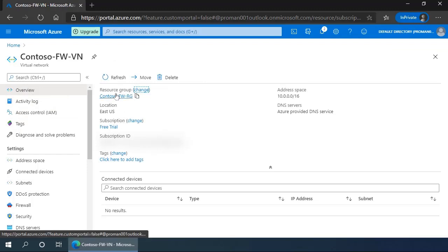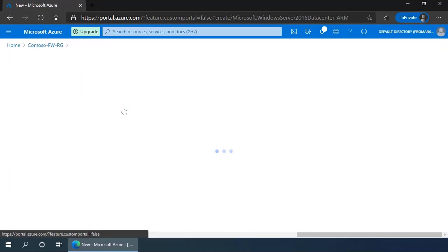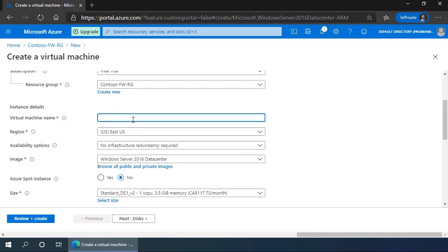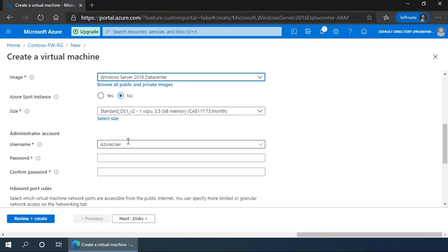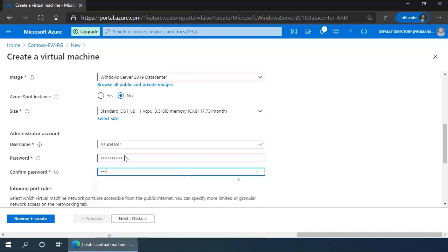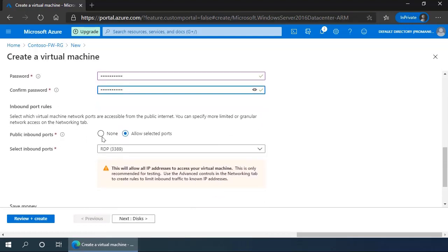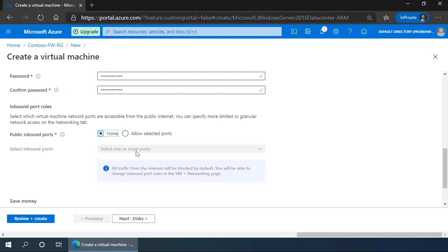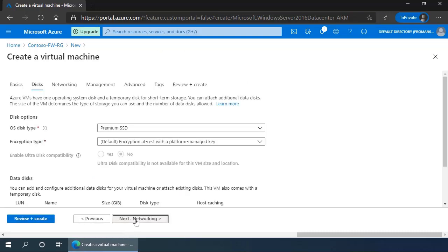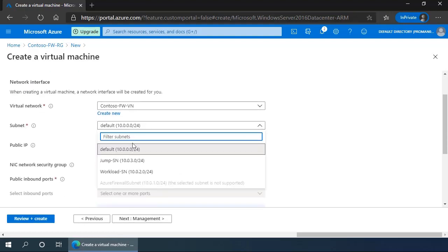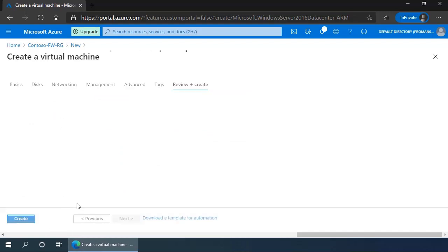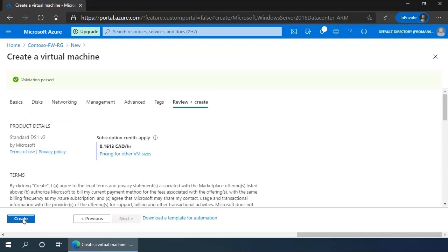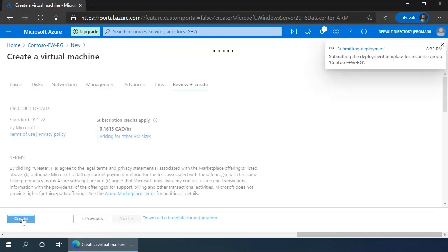Once they're created, we can go back to the resource group and click add to add the virtual machines. We'll give it a name, SRV-Work for the work machine. We'll select Windows Server 2019 Datacenter, use the suggested size, the username and a password of our choosing. We will not expose any inbound port because this is going to be taken care of by the jump box. Go to networking and select the workload subnet. We don't want to create a public IP address. Click review and create and create. This will take about 10 to 12 minutes, so we'll speed up the video to get this done.